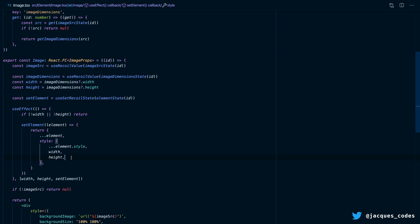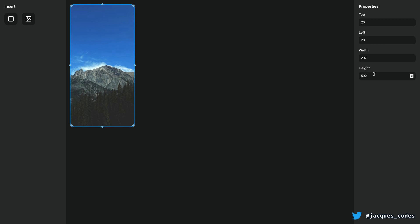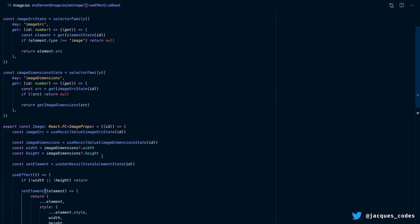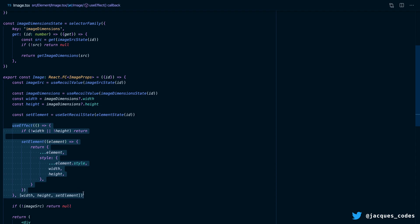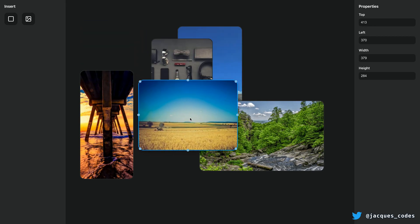So now whenever width or height changes from our image dimensions, we update the element with a new width and height. I insert the image and you can see it's 200 by 170, and then once it loads in, the width and height gets updated. This is how we can use a combination of Recoil selectors that return a promise, React Suspense, and React useEffect to build a reliable and straightforward way of fetching data and adding that data into our local state.